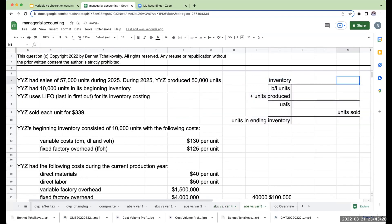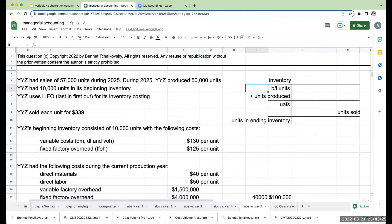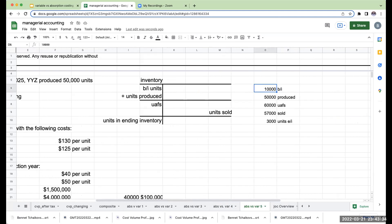With my inventory, I'm starting out with beginning inventory units plus units produced, which gives me units available for sale, less units sold — this gives me my ending inventory units. We have 10,000 units beginning, 50,000 produced, 60,000 units available for sale, sold 57,000, leaving 3,000 units of ending inventory.